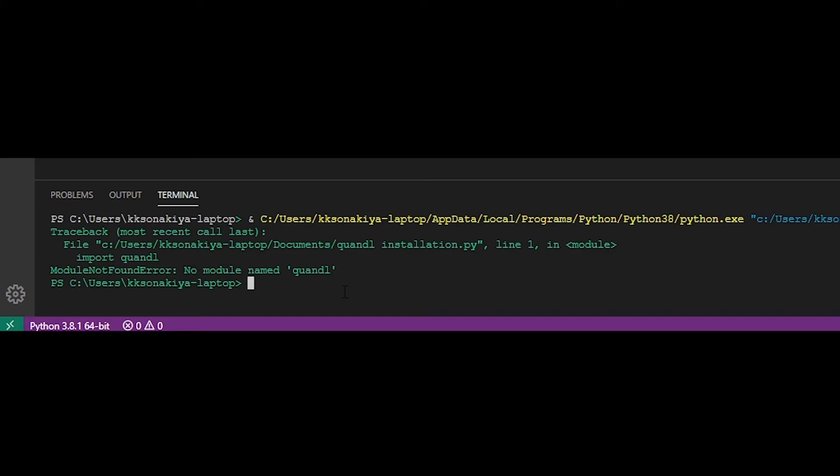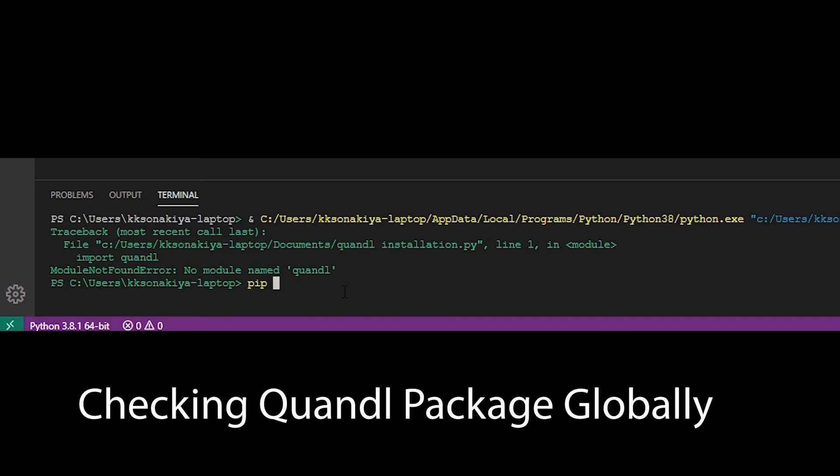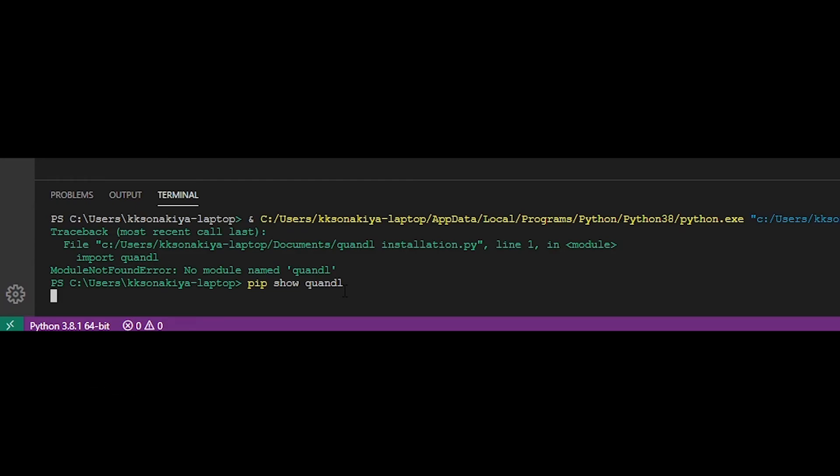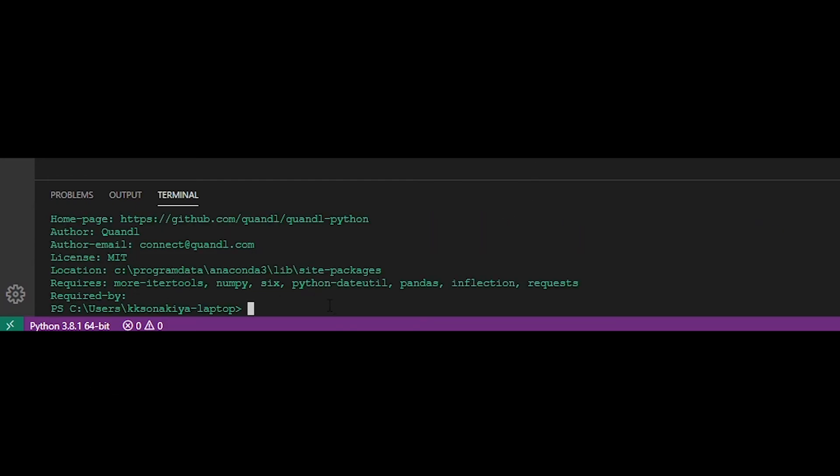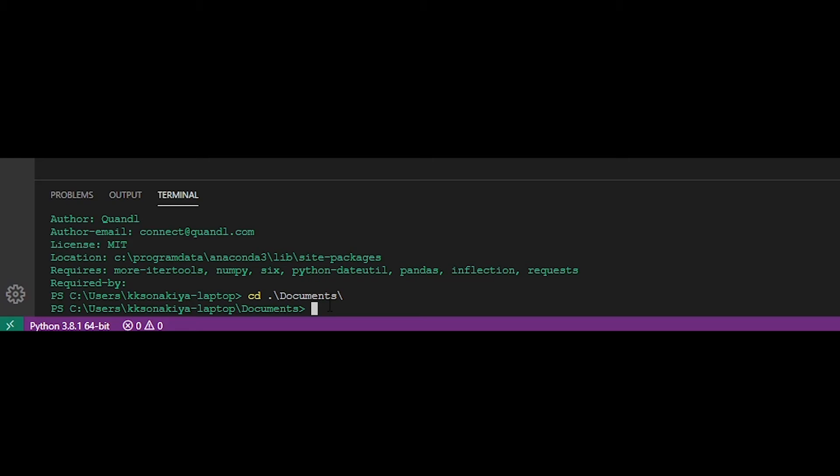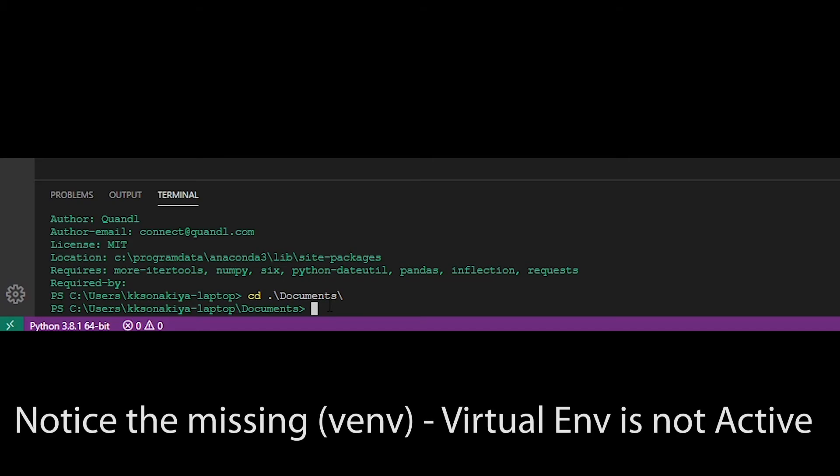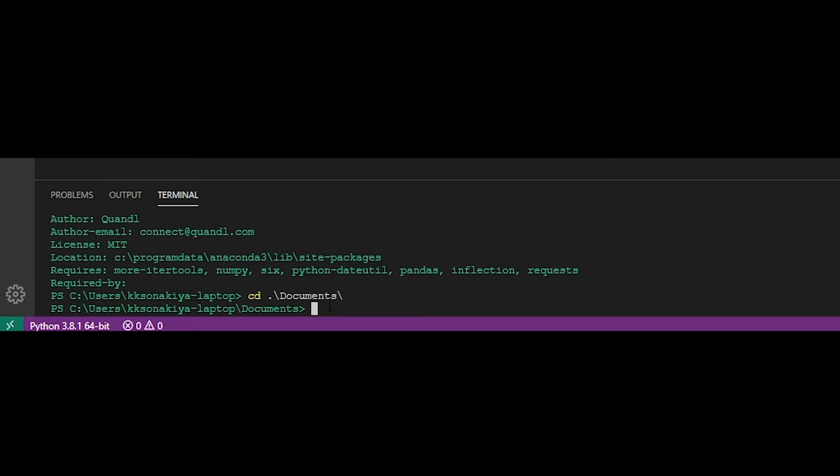Now it is showing me 'no module named quandl'. So let's first verify if we are working with the right file script. I'm just going to cd into Documents so that it can access that file and that particular environment. I have not created a separate environment, but you can - it becomes easier that way. You don't need to face these errors along the way. So let's run our file: 'python quandl'.